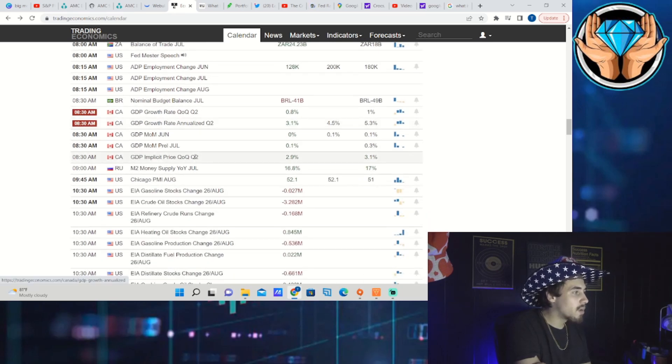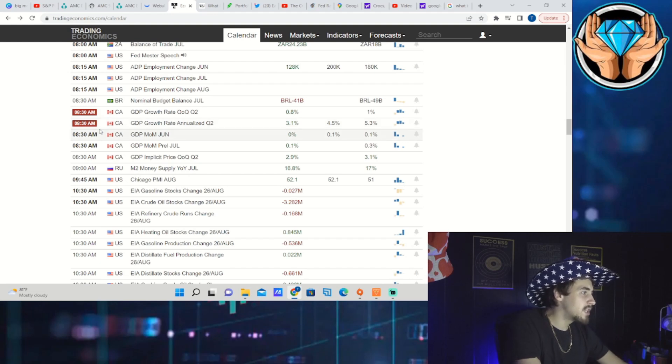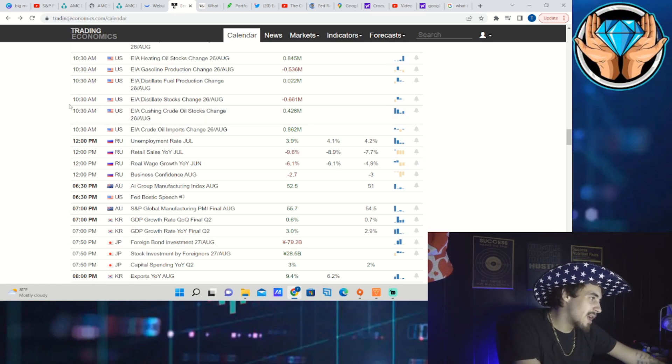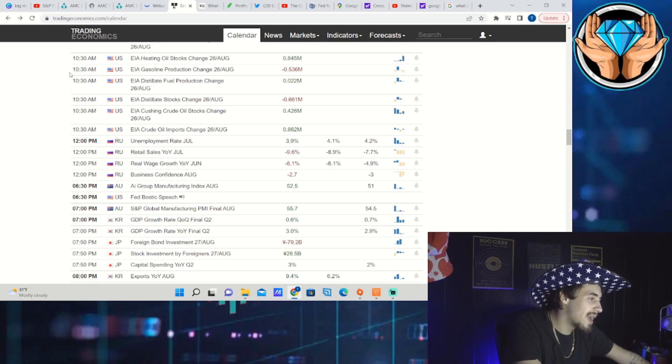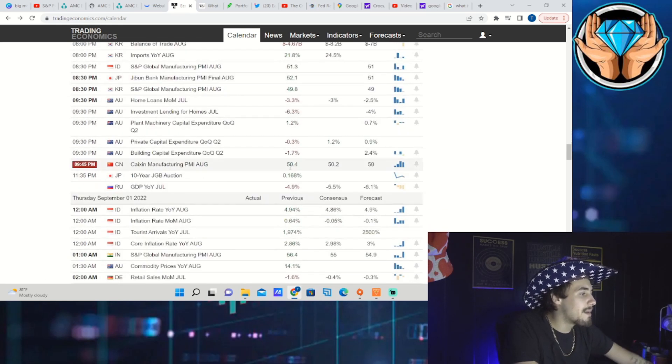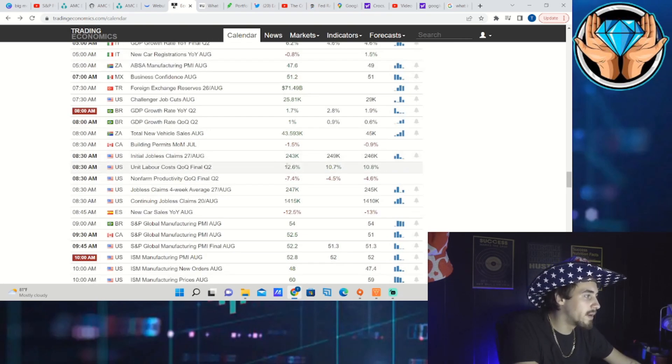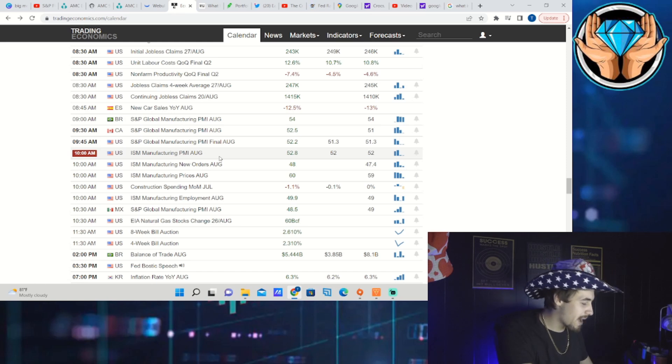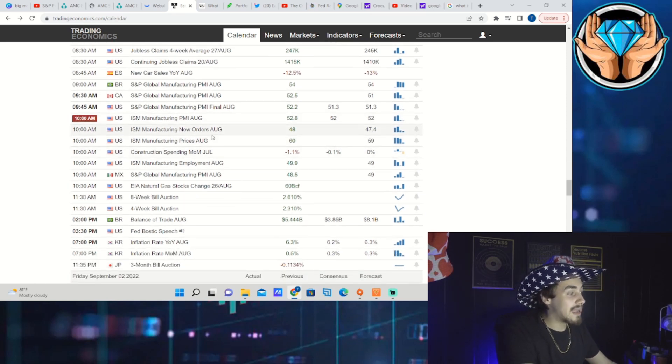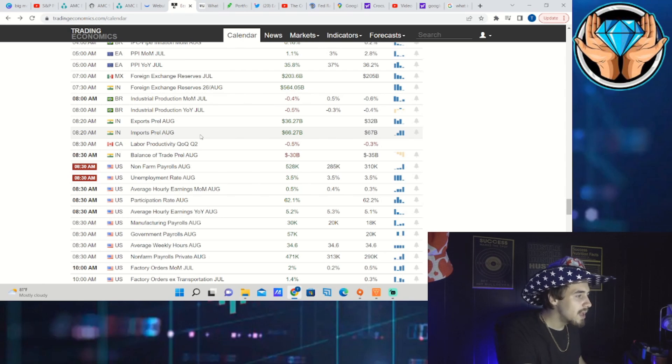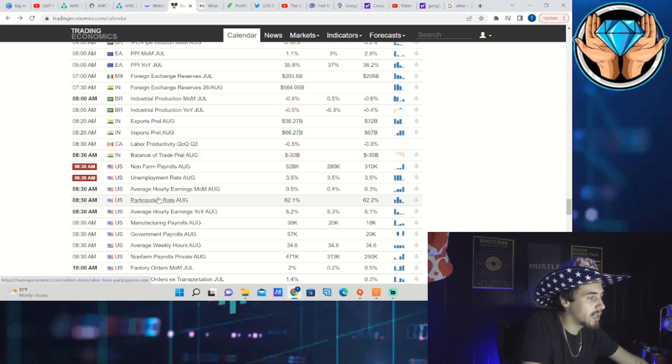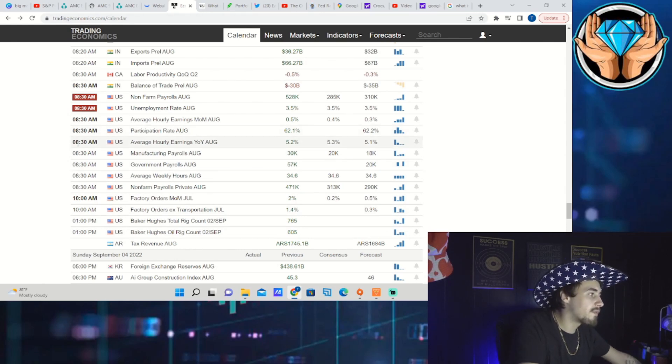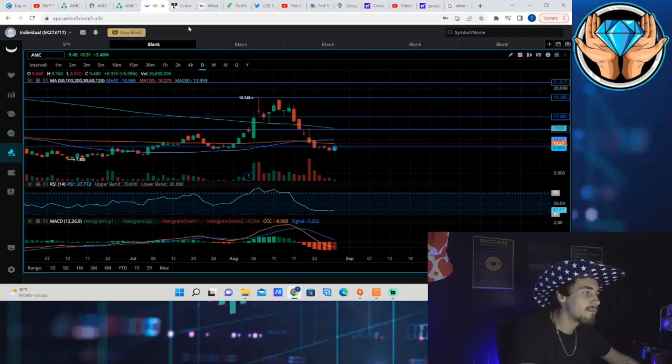On Wednesday you have Fed Mester that speaks at 8 o'clock in the morning. You do have some data coming out of Canada, the GDP growth rate quarter over quarter. Considering how close we are and how much trade we do with Canada, it might be important. On Wednesday you have Fed Bostic at 6:30 PM, again another voting member, so that will also be important. On Thursday you have ISM Manufacturing PMI, a reading of inflation that will be very important. Then you have Fed Bostic again at 3:30 PM on Thursday. On Friday you have non-farm payrolls for August, unemployment rate for August, average hourly earnings, participation rate, and so on. That data coming out at 8:30 in the morning, so it's looking to be a pretty eventful week.